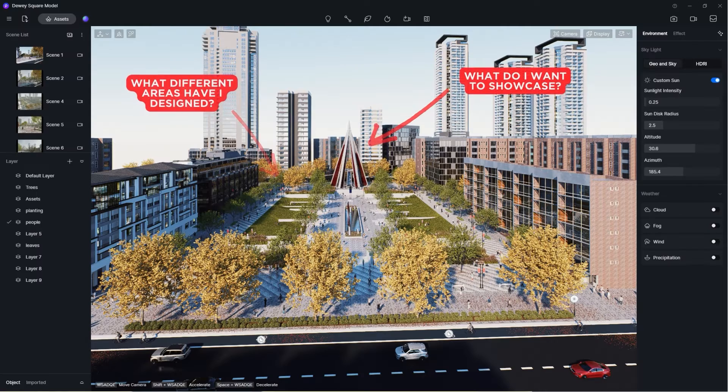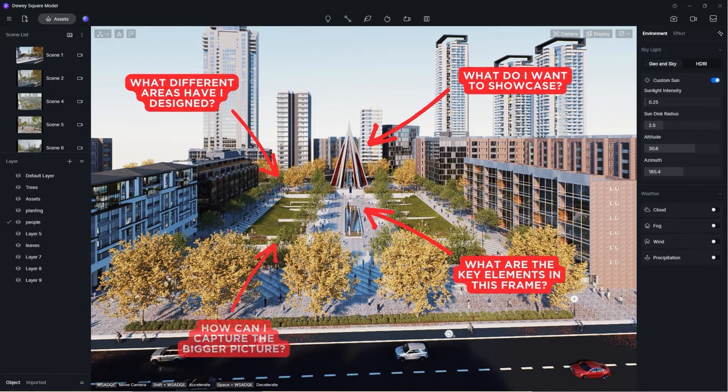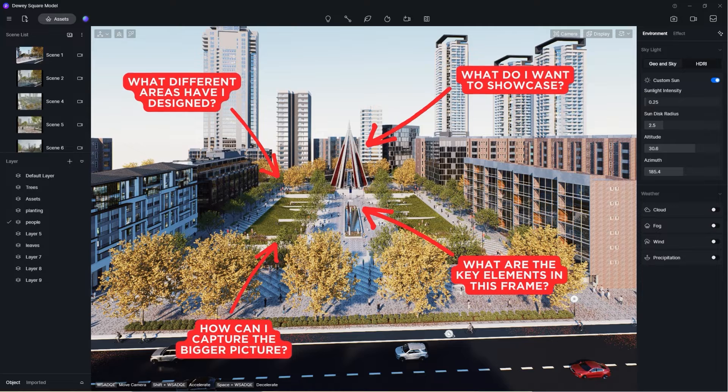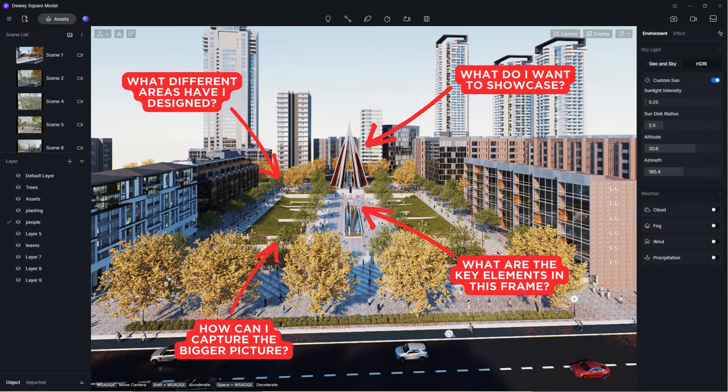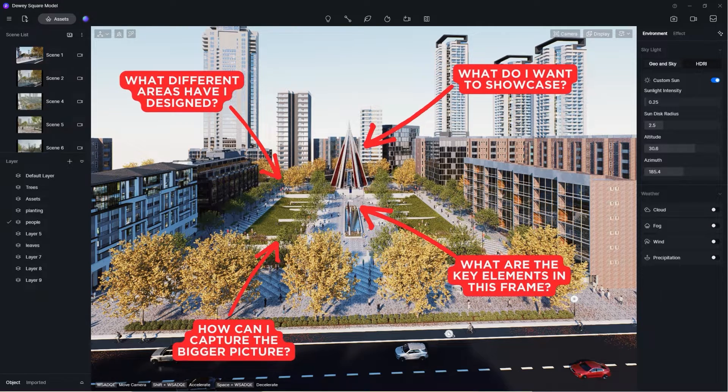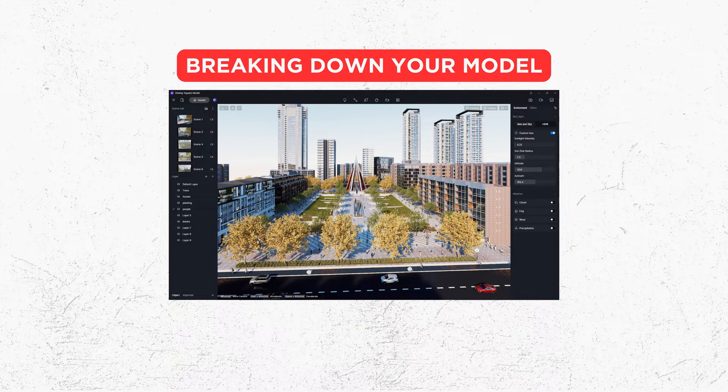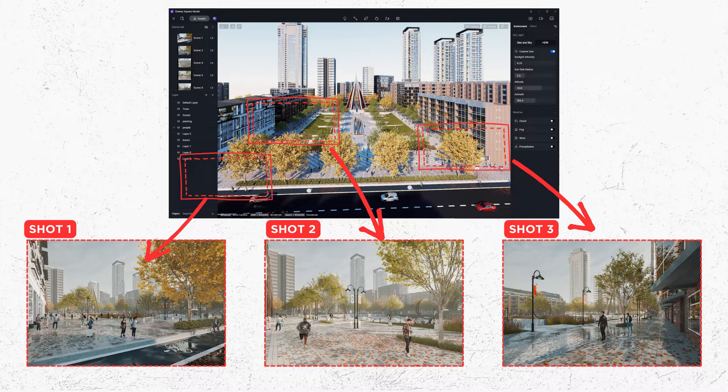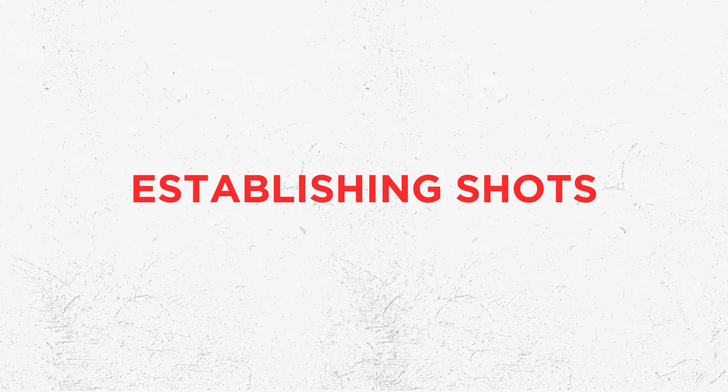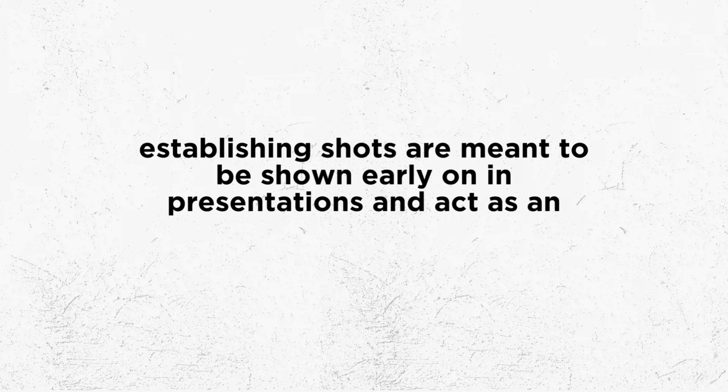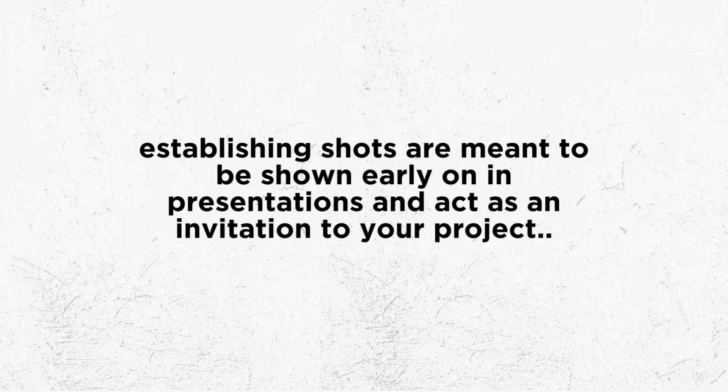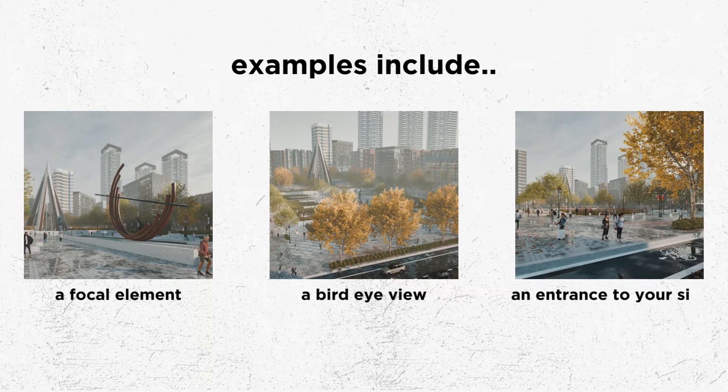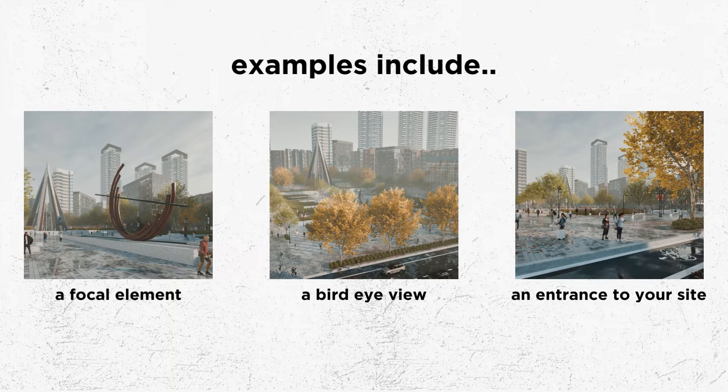Now to start the first thing we want to do is take a minute and think about our model as a whole and what we're looking to accomplish from it. In most cases this is going to be to tell a story and to showcase your ideas. Now a really easy way to do this is to break down your model into three different types of shots. The first of which is our establishing shots. These are one to two images that showcase the overall site and give an introduction to it. In general this could be an entrance, a focal element, or a bird's eye shot that showcases our space in its entirety.